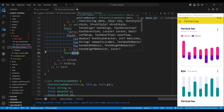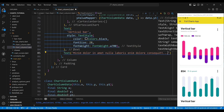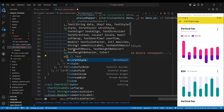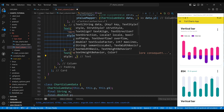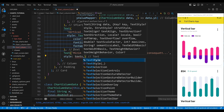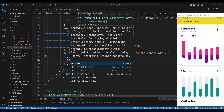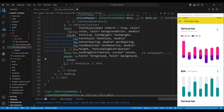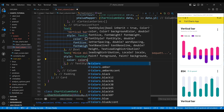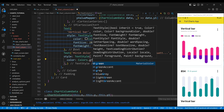The fourth child of the column widget is a text widget, which will display a short description of the data. We set the style of the text widget to have a font size of 16 pixels, a normal font weight, and a gray color.